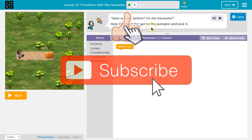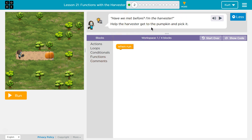Have we met before? I'm the Harvester. Help the Harvester get to the pumpkin and pick it. They want us to do this in four blocks or less.